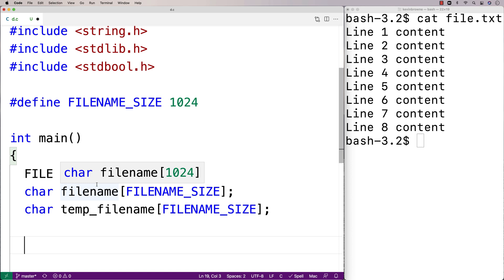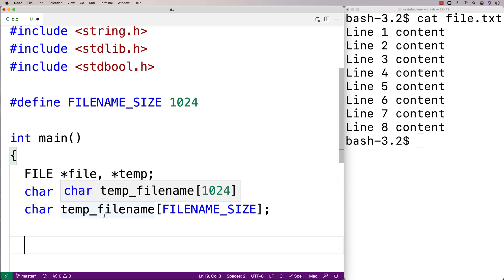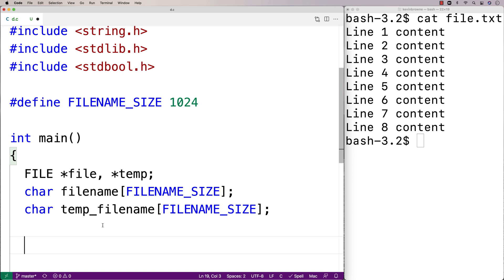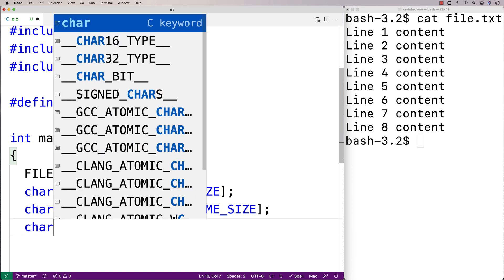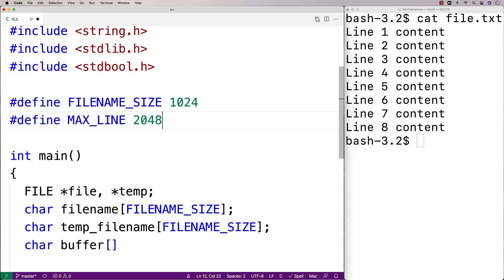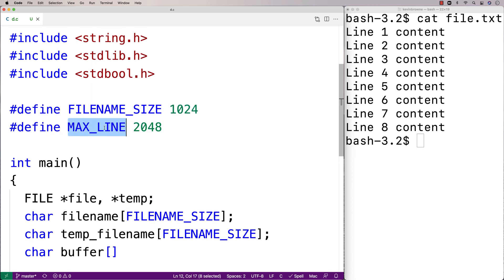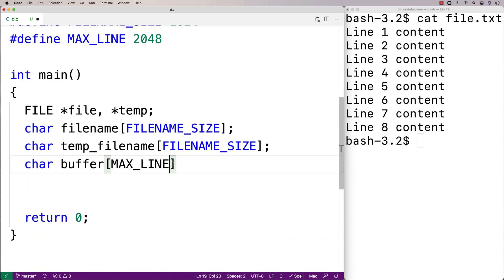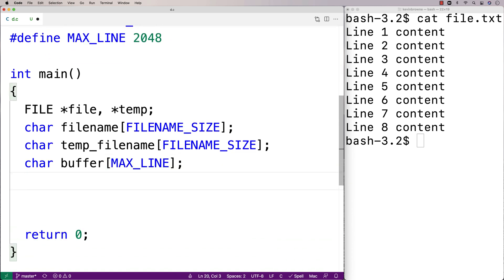For every line we read from the file, we need to store it in a character array — a buffer. I'll say char buffer, and I'll define MAX_LINE as 2048, so the maximum length of a line is 2048 characters, which should handle most reasonable files. So we'll say char buffer[MAX_LINE]. Then we need a variable for the line to delete, so I'll say int delete_line = 0, which will store the line number the user wants to delete.